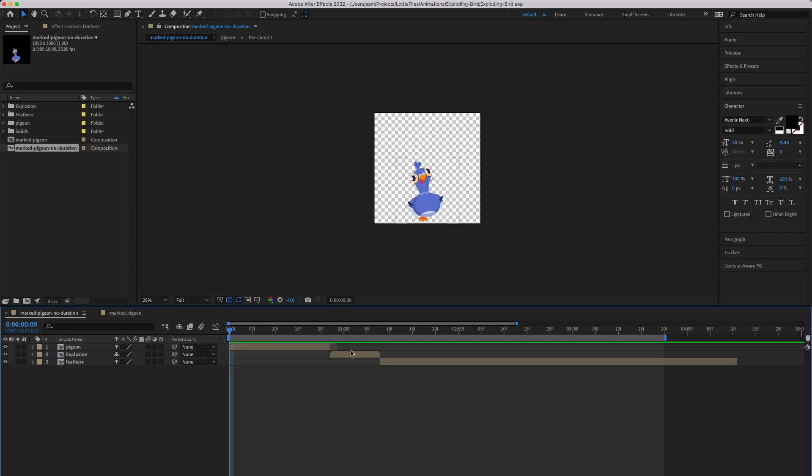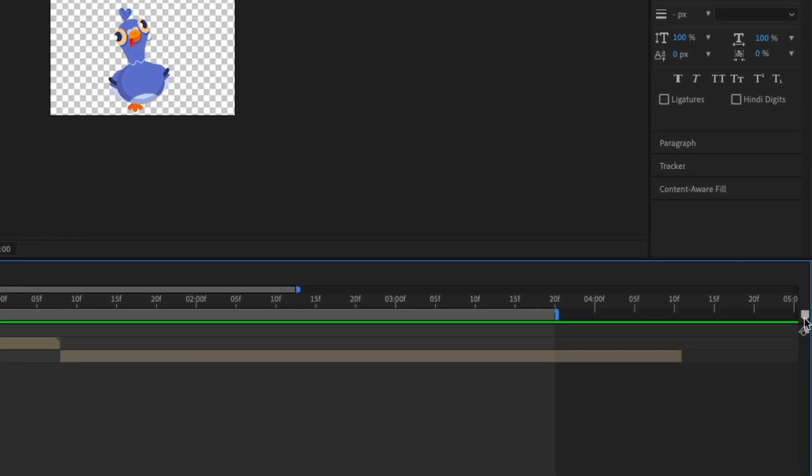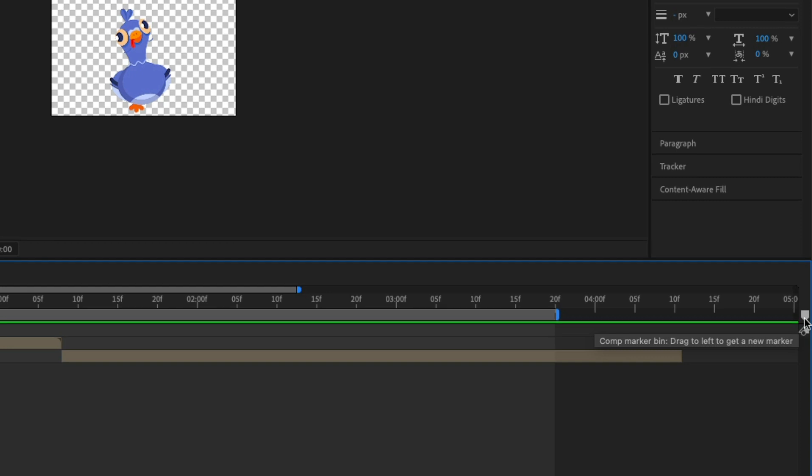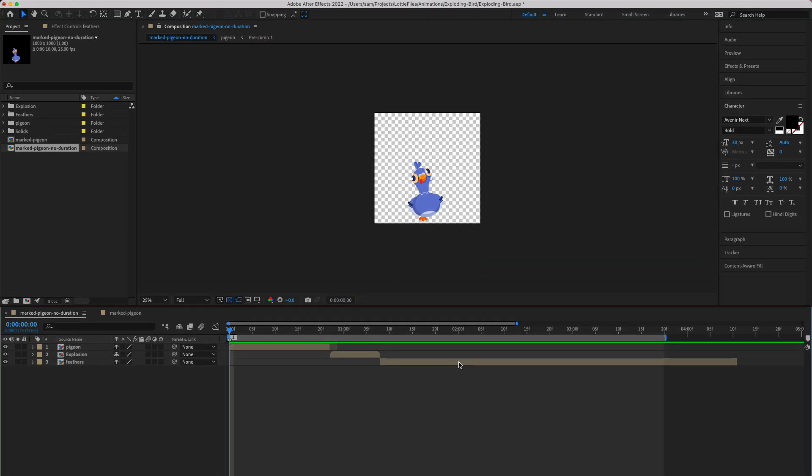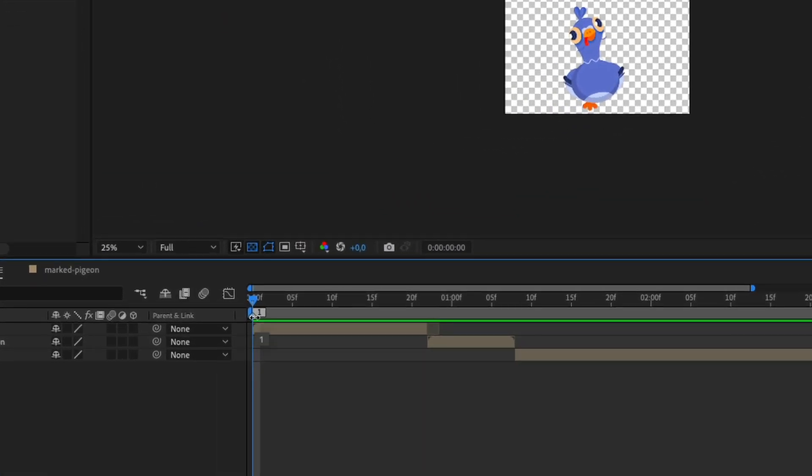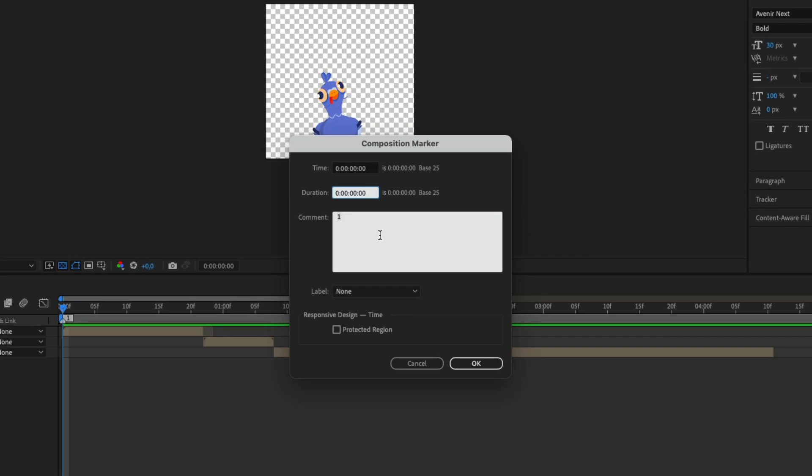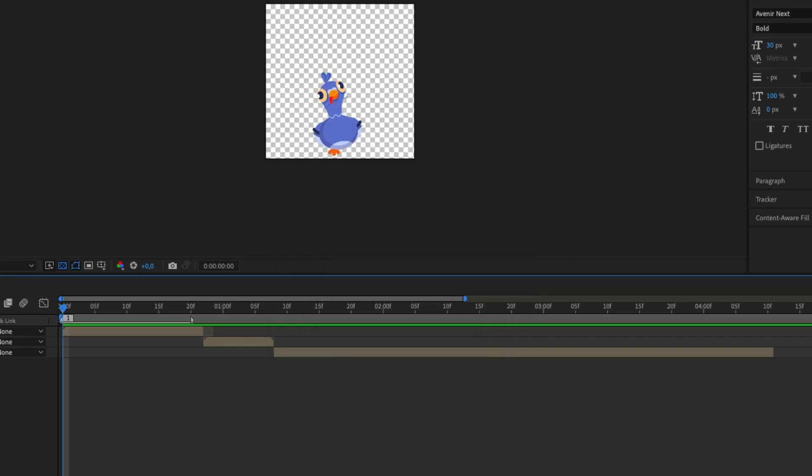So in your animation, you're going to want to go over here on the right and click this button which will create a marker view. So here I'm going to start with frame 20 and then just drag it out for the length of the segment.